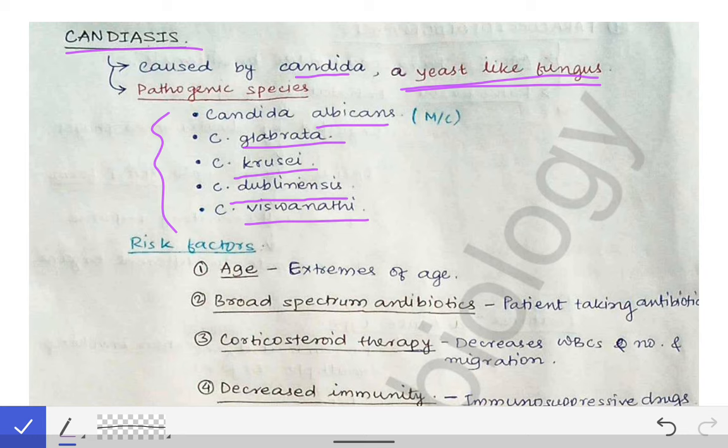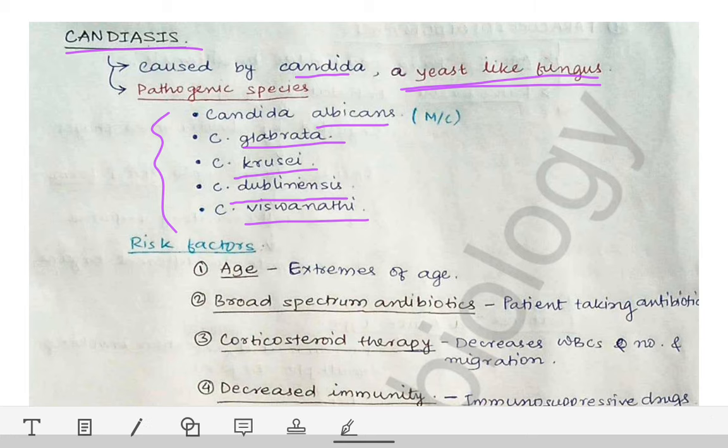Candidiasis is an opportunistic mycosis, meaning the infection occurs in immunocompromised patients. When a patient is immunocompromised, Candida easily invades and causes candidiasis. There are several risk factors for candidiasis, which can be remembered using the mnemonic A-B-C-D.